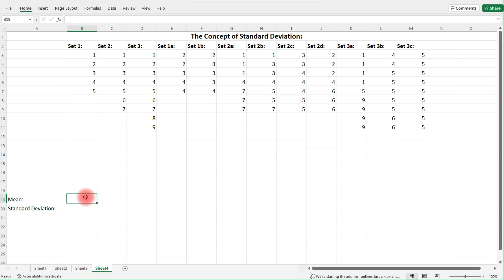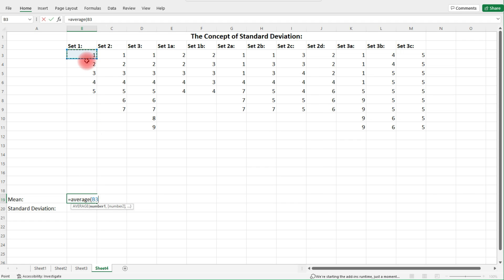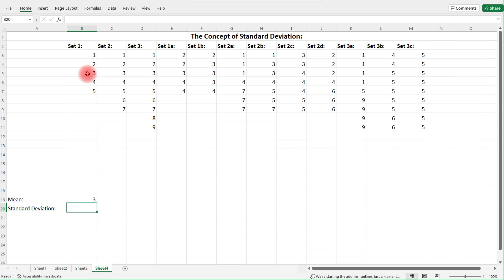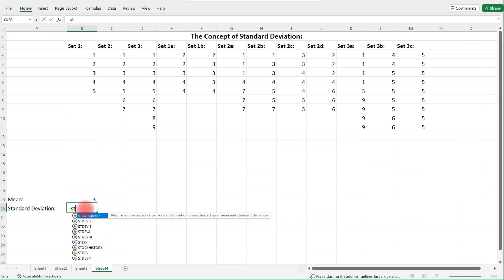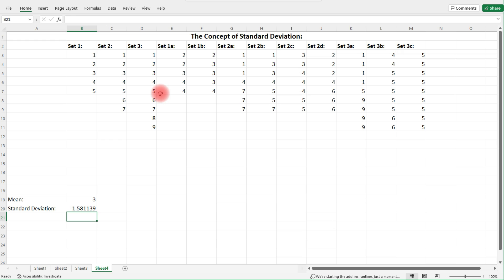Let's start with Set 1 and calculate the mean. Type in AVERAGE and then select the data — it gives us the mean, which is the middle number, three. Now let's calculate the sample standard deviation. Type in STDEV.S and then select the data. We get the number 1.58.